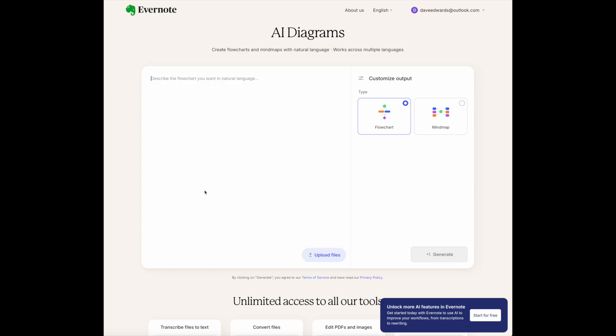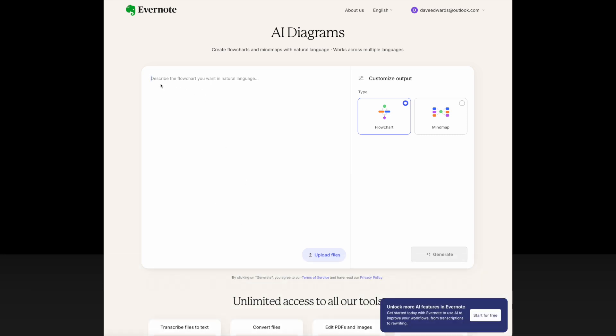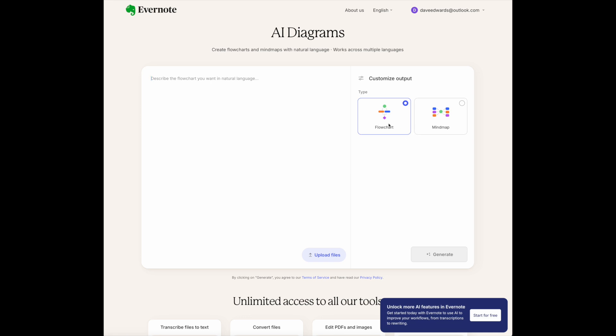For now, this is what Evernote calls a satellite feature — meaning it's something you can use, but it's not yet built into the Evernote app. It's on a standalone website: Evernote.com slash AI hyphen diagrams. That will take you to this page, where if you have information you'd like to create into either a flowchart or a mind map, you can type it in or upload files.